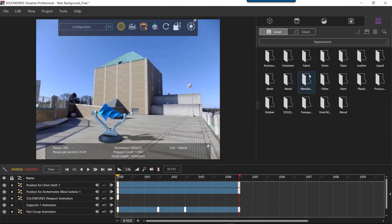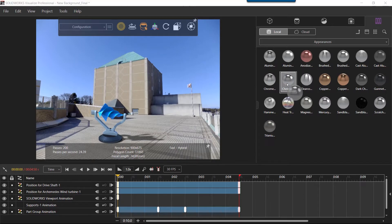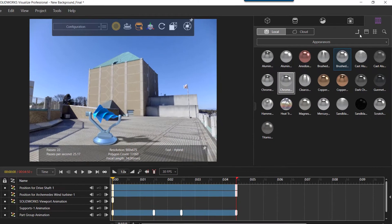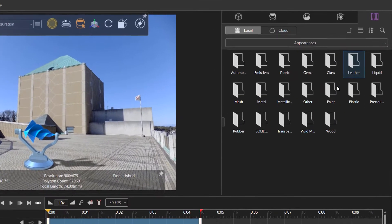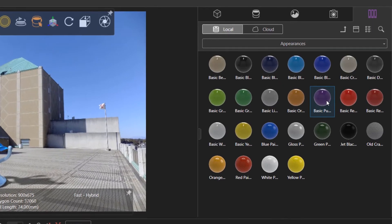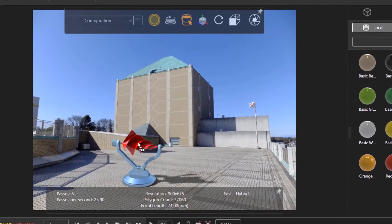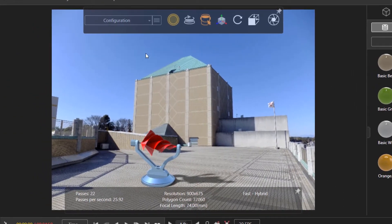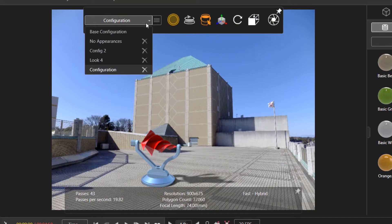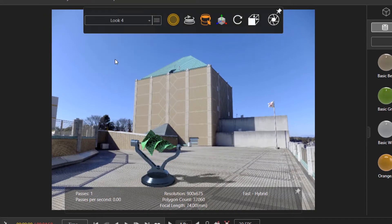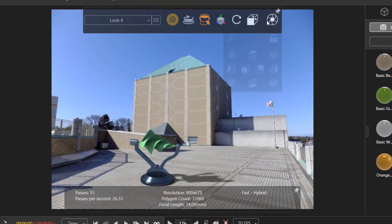Since this is a parallel process, let's see how marketing is doing with the Visualize project. Adding appearances to make the design look seductive is easy by simply dragging and dropping the look we want, with the ability to create variations in just a few clicks.